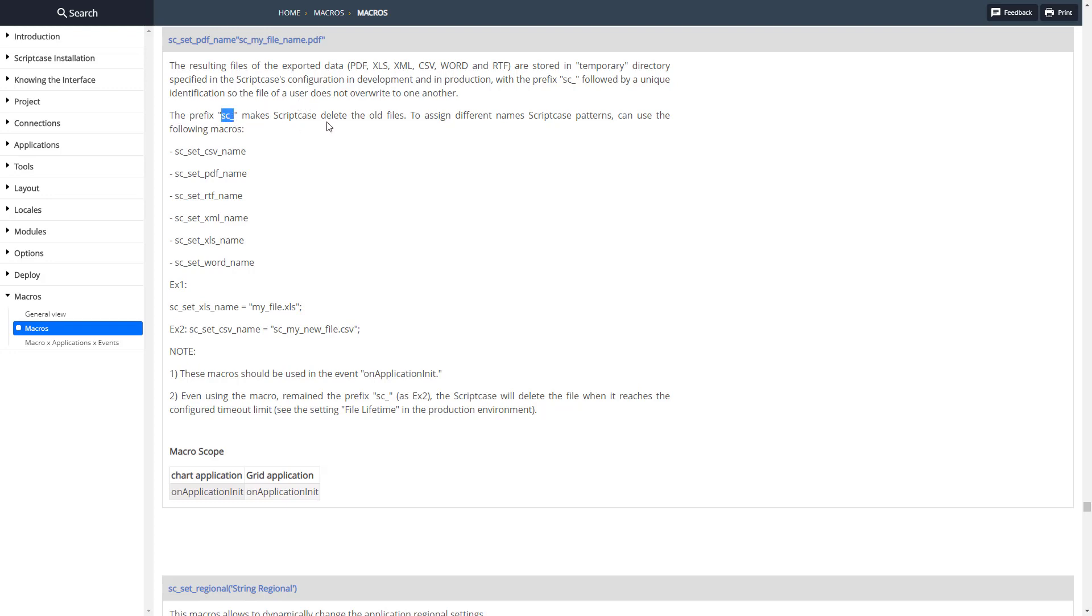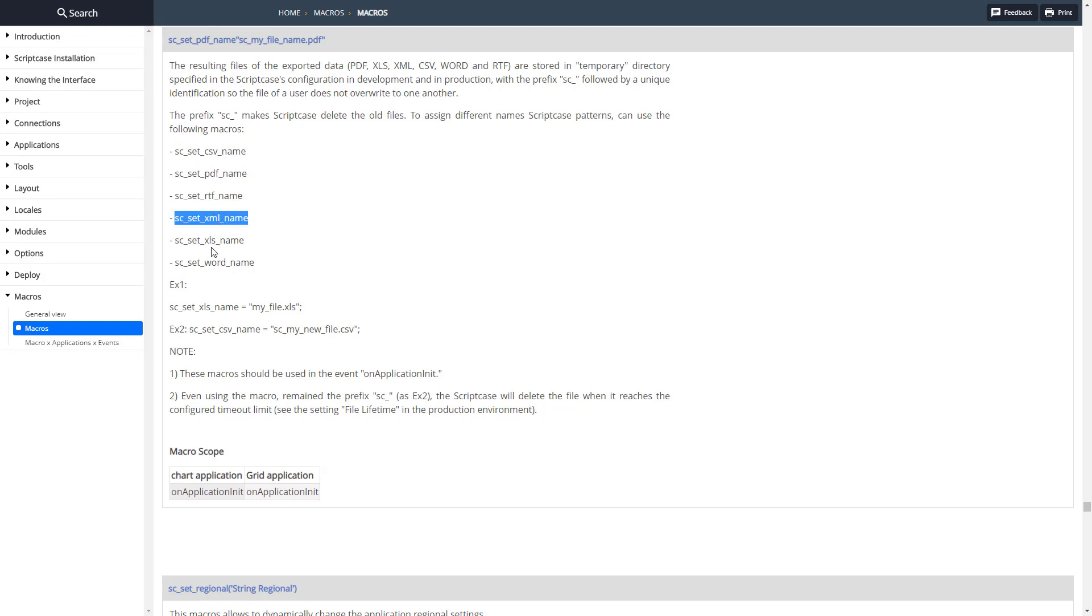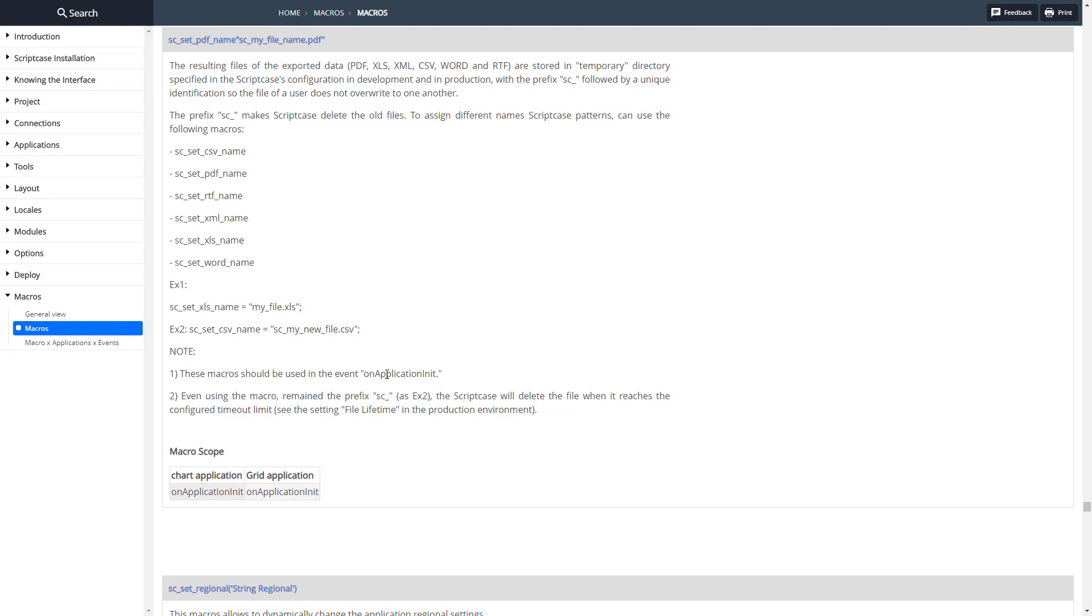Scriptcase is automatically going to delete old files too. Here's a version of all the different versions for all the different export types. We're going to focus on PDF for today, and as you can see down here at the bottom, it needs to be on the application init event right here.